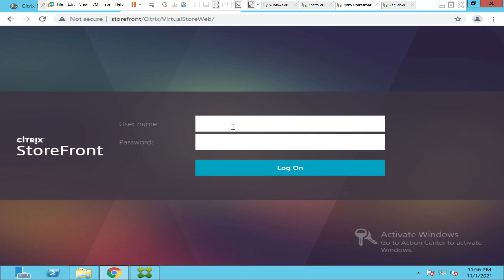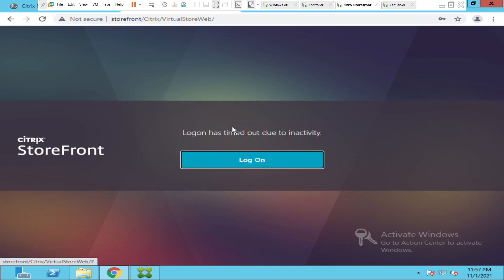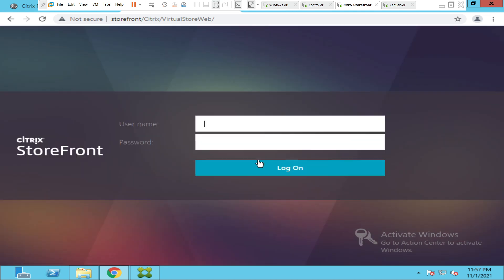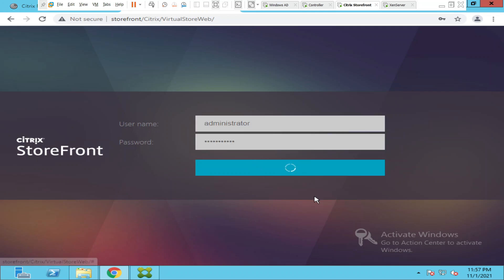First of all I will try to login. Let me type the password again, username and password. I have entered my username and password and I'm trying to login.